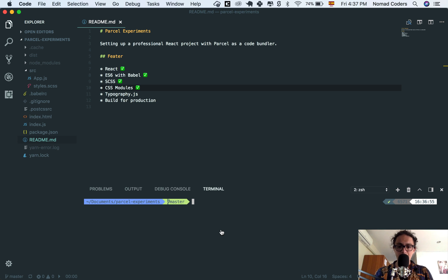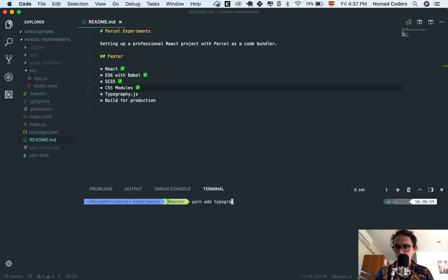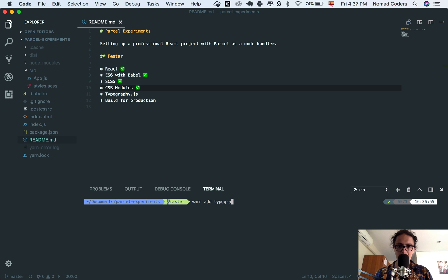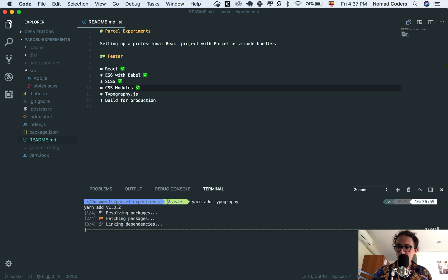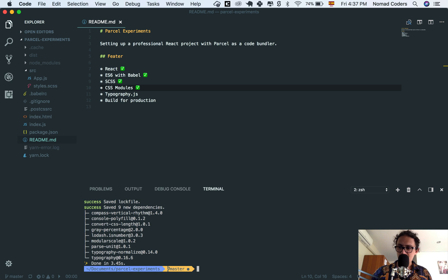So to use it, first we need to do yarn add typography, I think it's typography or typography.js. Ah, typography. All right, so this will add yarn typography.